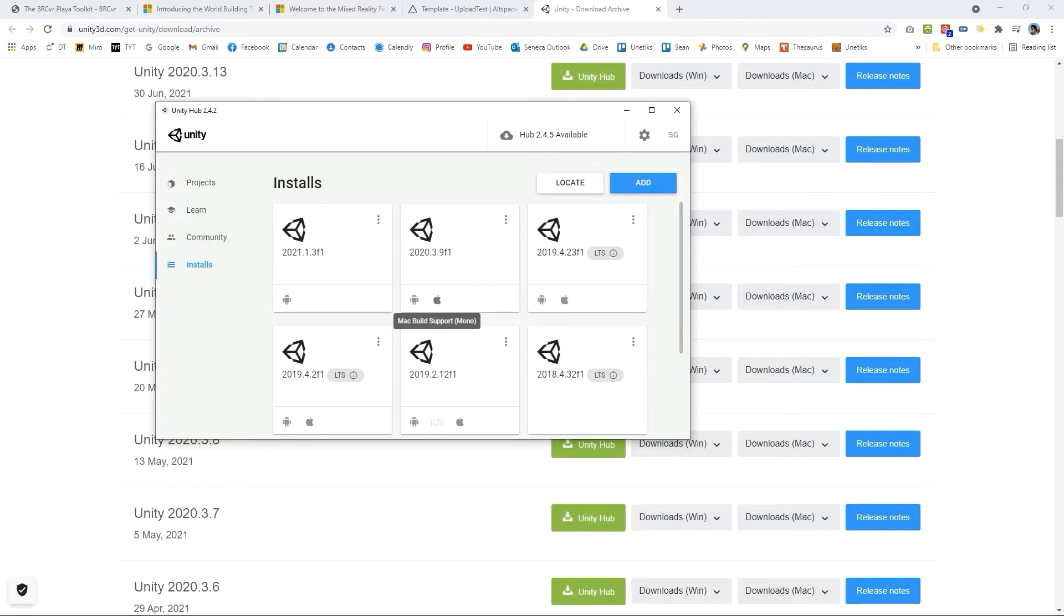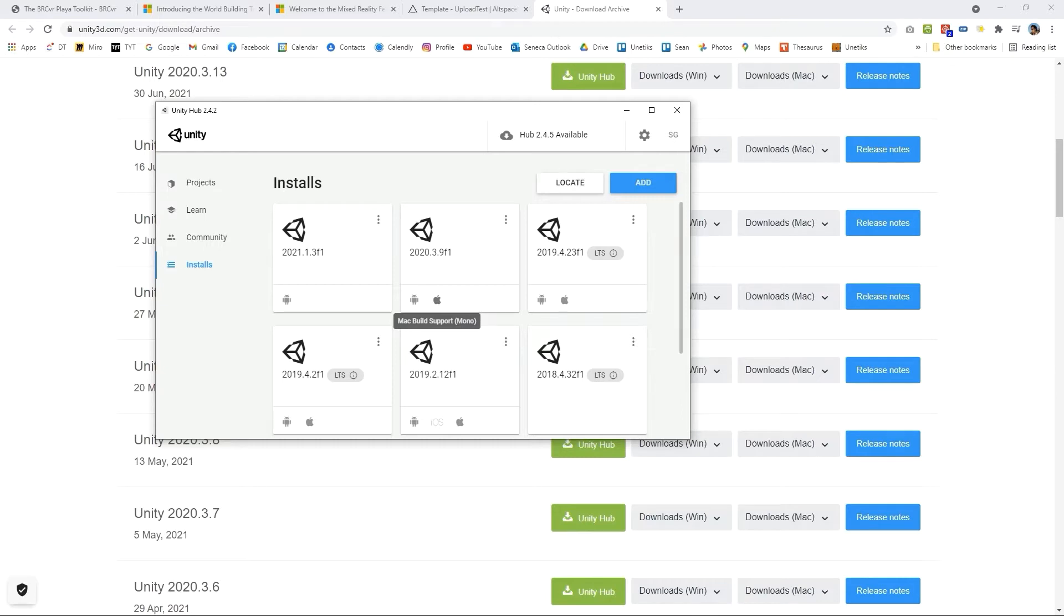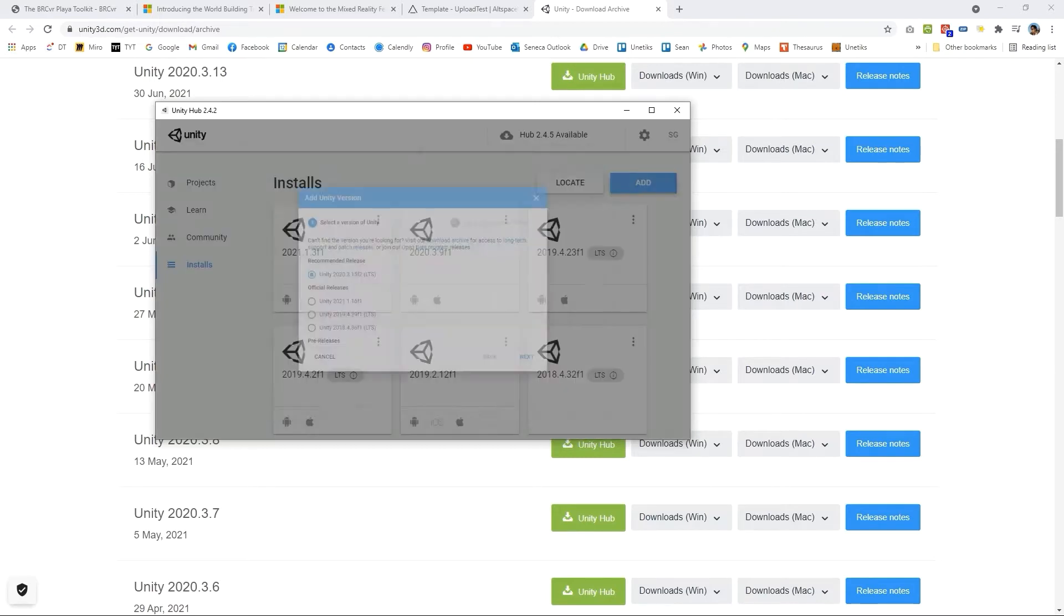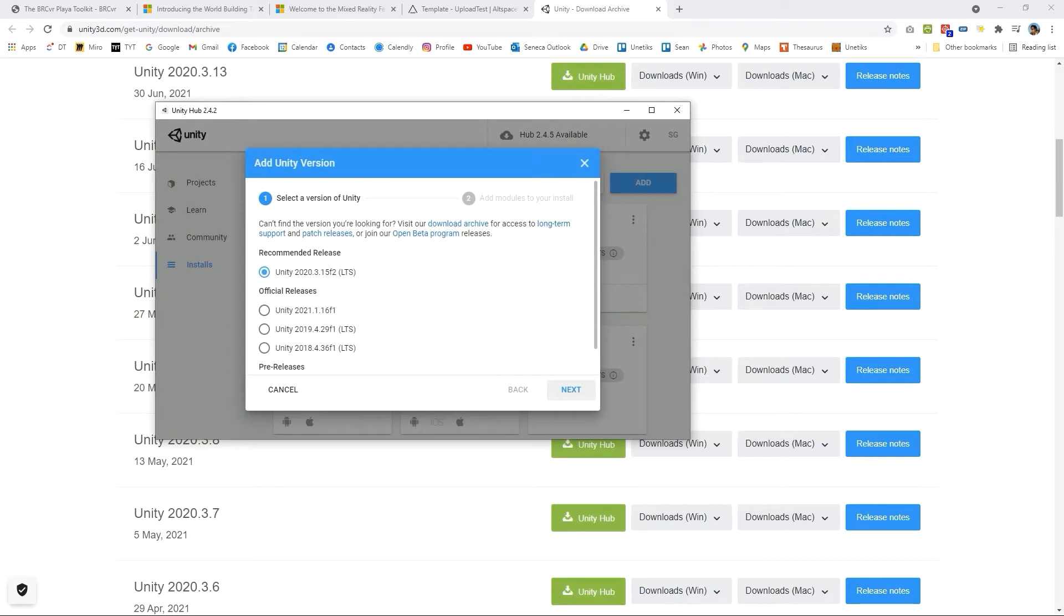Altspace supports multiple platforms, the PC platform. The Oculus Quest are built off of Android so we'll have to have the Android support and we can have people visit the BRC VR through Mac support as well so we'll want to check those off and those will be available through the prompt.